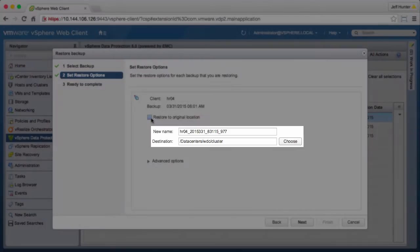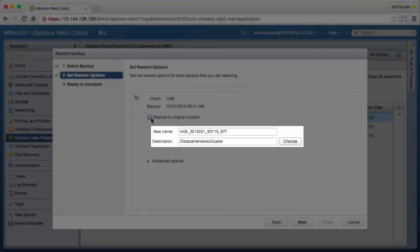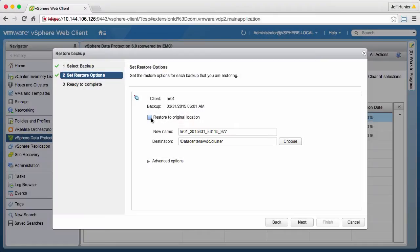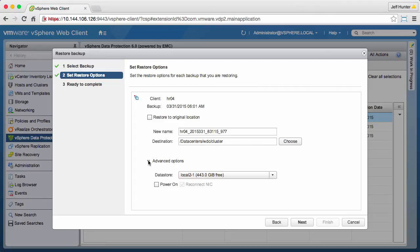We can provide a new name and location for the restored virtual machine. We will keep the provided name and location. Click Advanced Options to select the data store where the virtual machine will be restored.